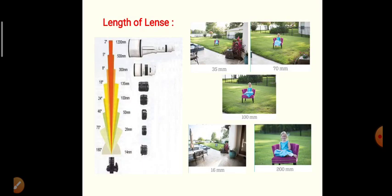Another important consideration is the length of the lens. Here, five photos are shown with lenses of 16mm, 35mm, 70mm, 100mm, and 200mm. The same object is captured with different lenses. We can observe that with 200mm, the object is clearly captured, while with 16mm, much more background is visible compared to the object.